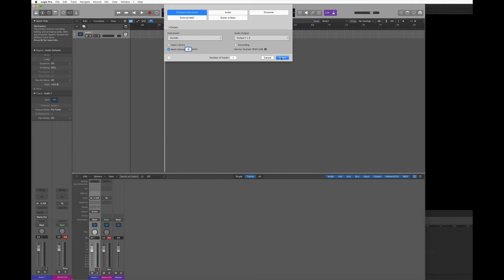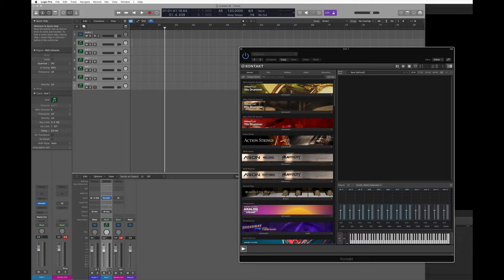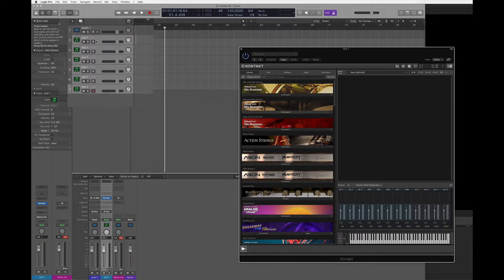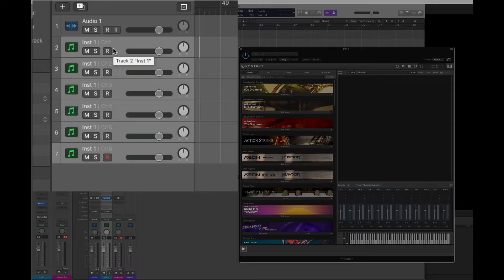When I tap create, a new instance of Kontakt is going to be created right here and Logic has added my six tracks on which I can record MIDI. If you look closer, each track sends on a different MIDI channel: channel 1, 2, 3, 4, 5, and 6.